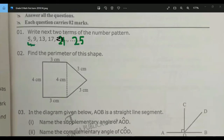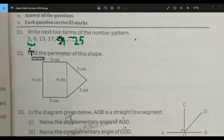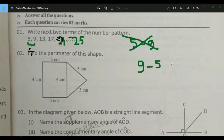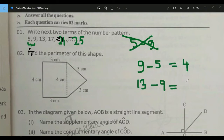First, find out the difference between these two numbers. The difference is four. Subtract the second term from the first term, so you will get four. Then find out the difference between the third term and the second term — it's also four. So this number pattern is created by adding four.